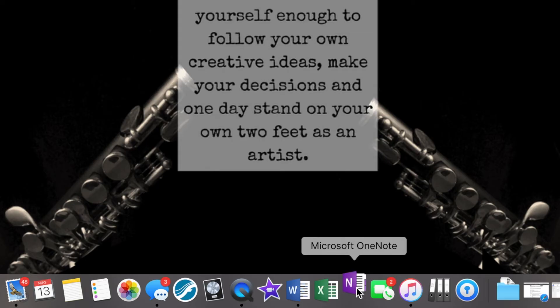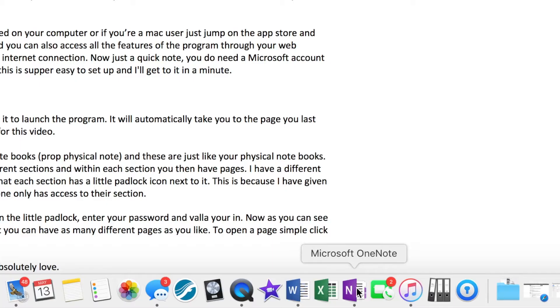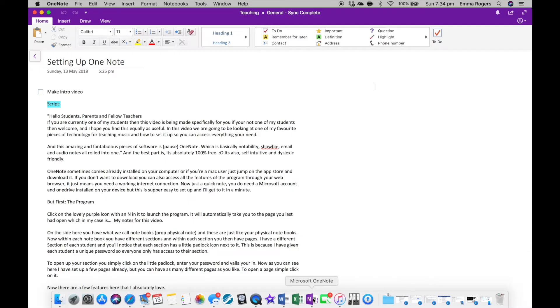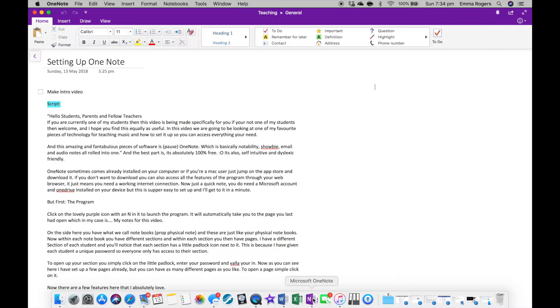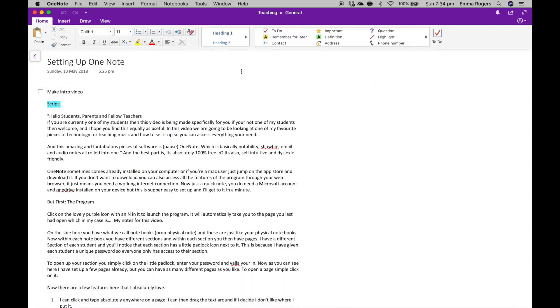First, let's look at the program. Click on the lovely purple icon with an N in it to launch the program. It will automatically take you to the page you last had open, which in my case is my notes for this video, or it will run you through the setup sequence that it has.